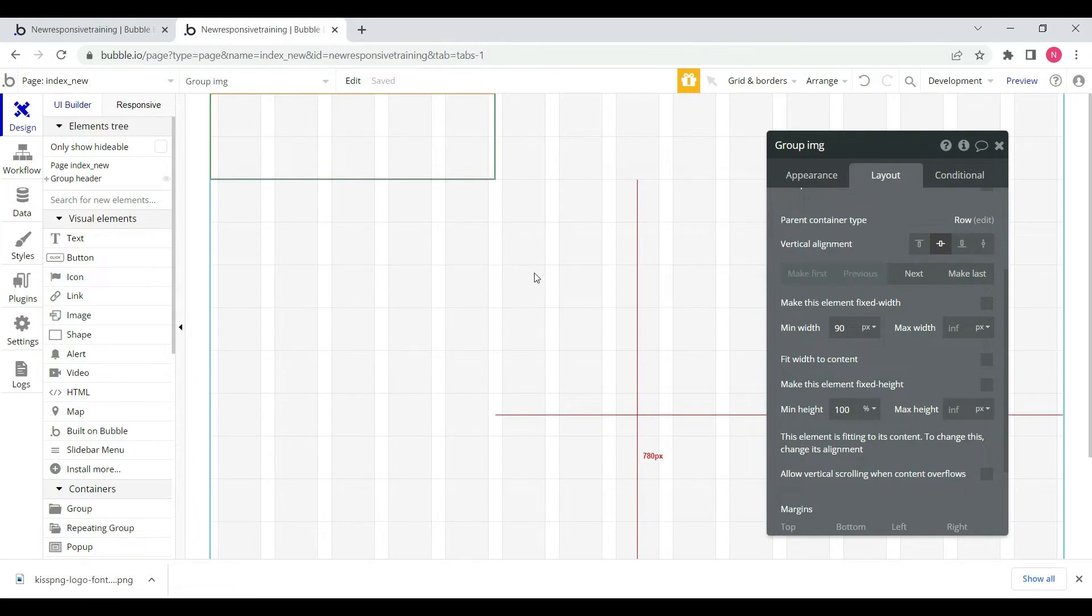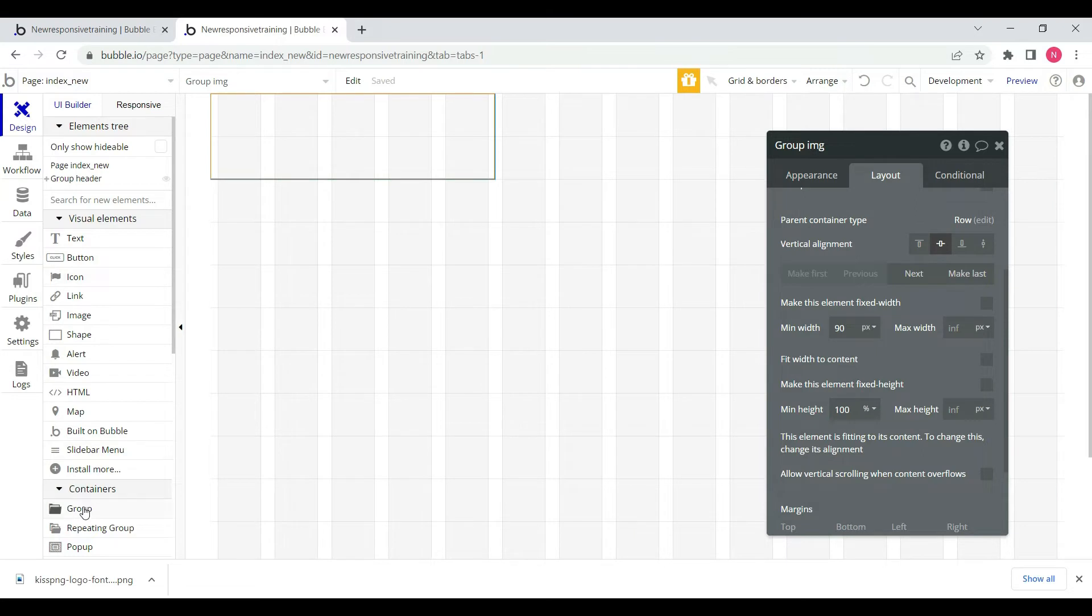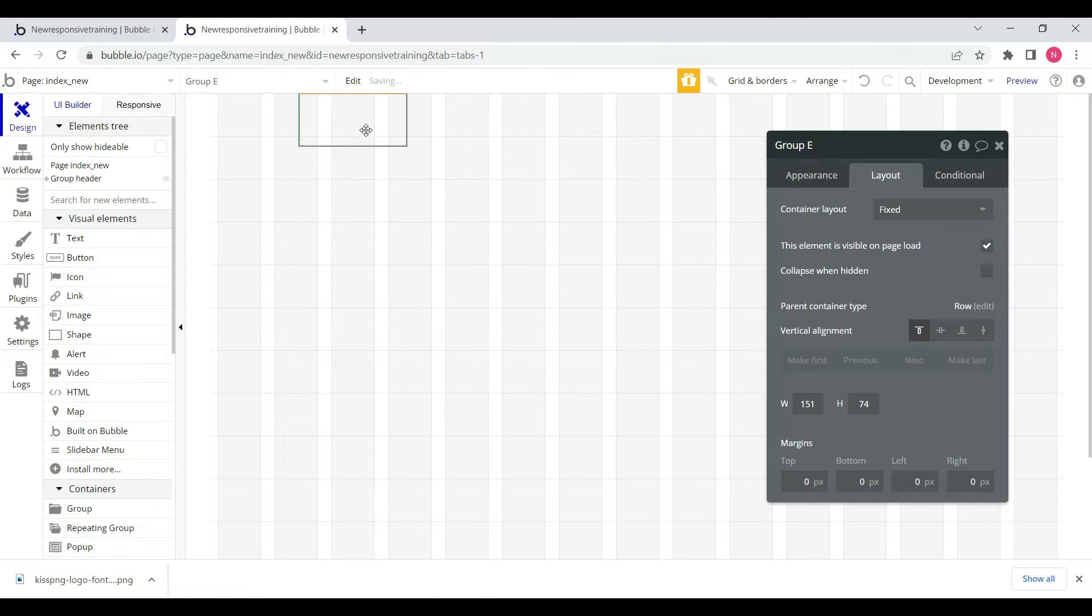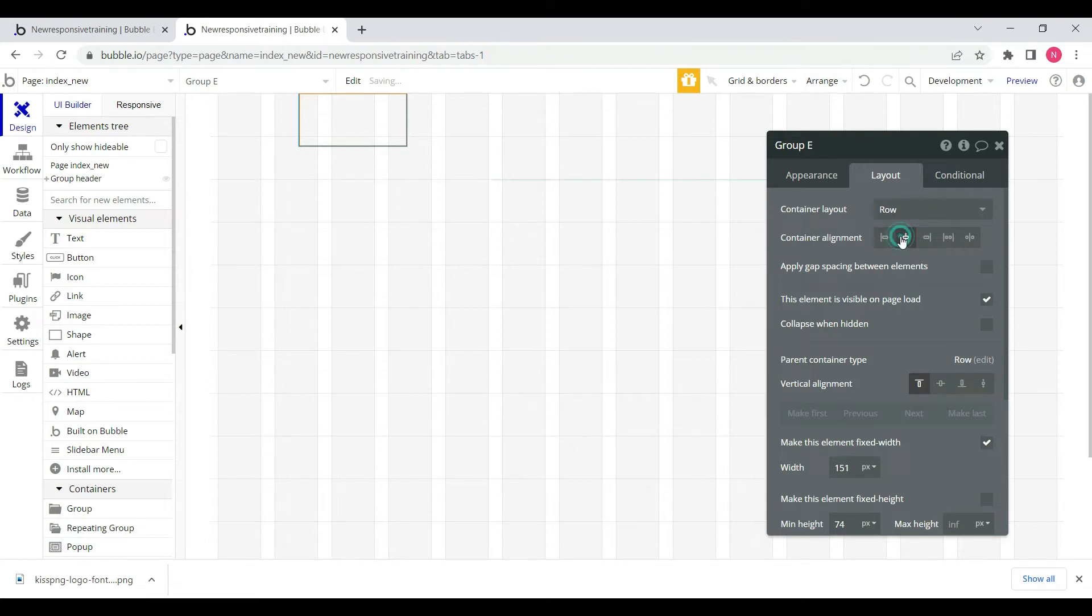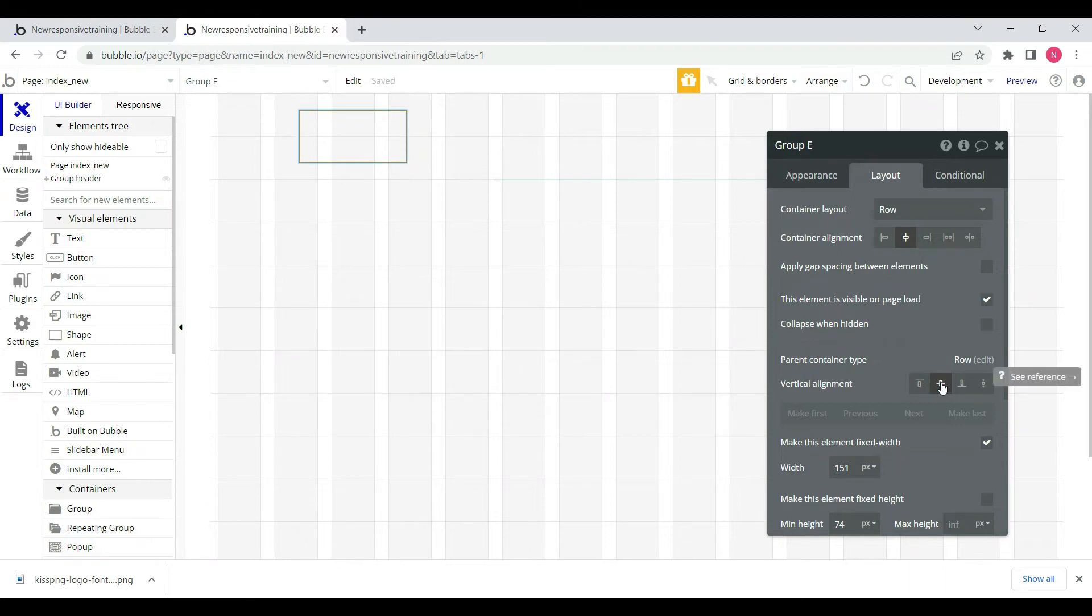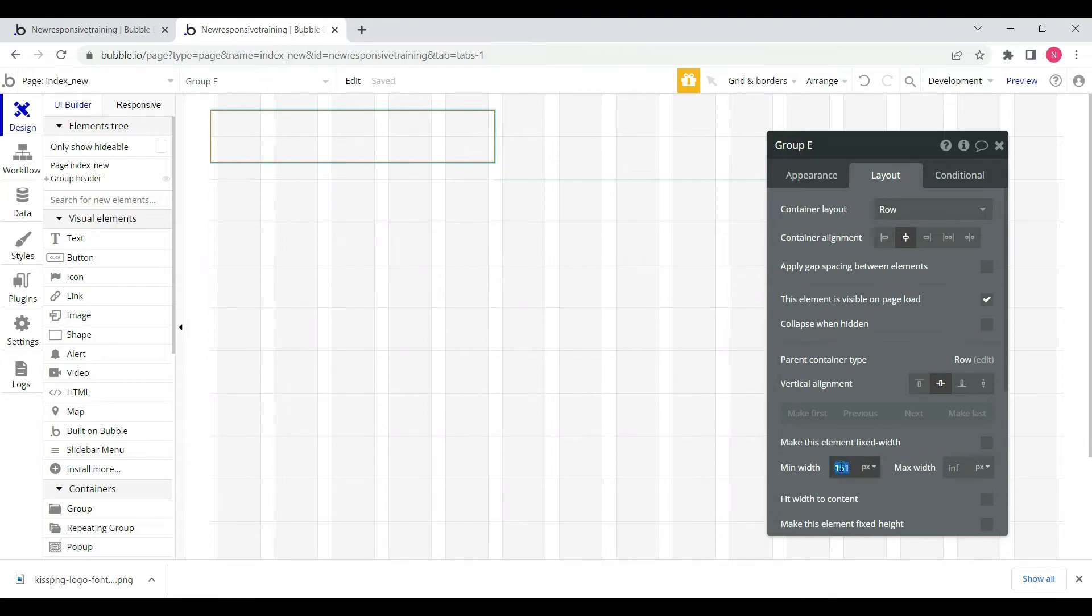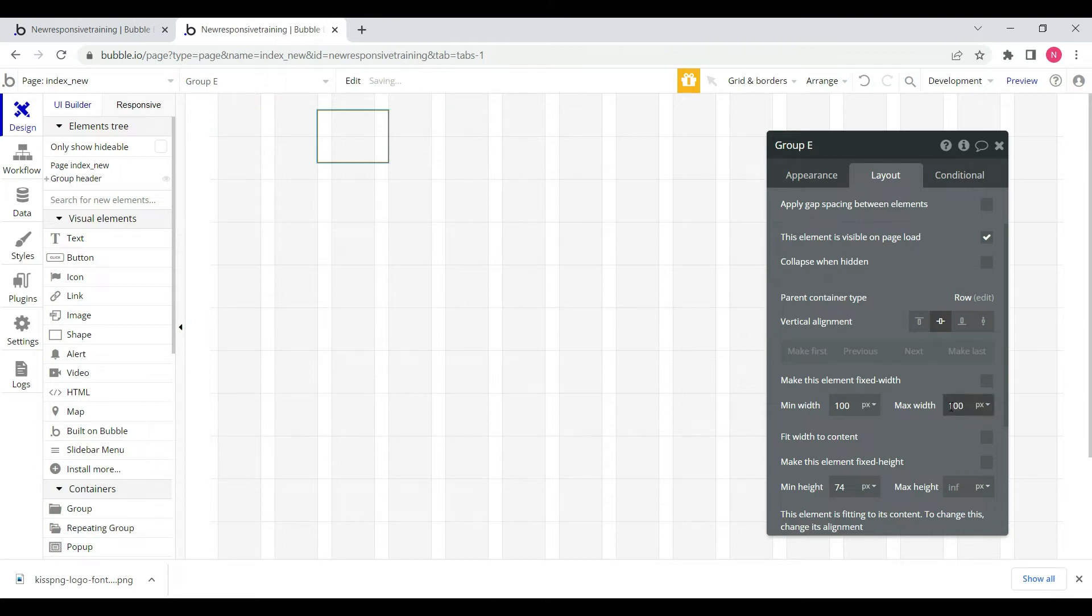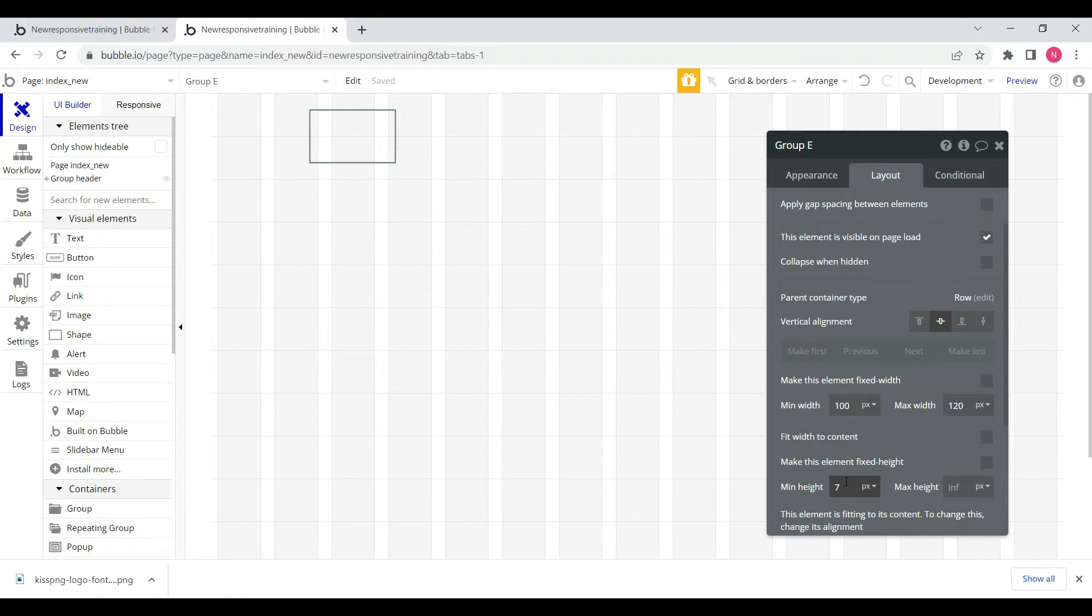We'll select the group for the image and fix the width. We will select center alignment. We'll set minimum width 100 pixels and then we will select max width 90 or 100 pixels.